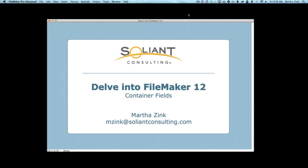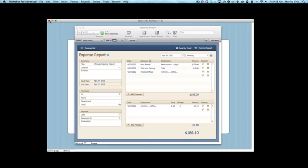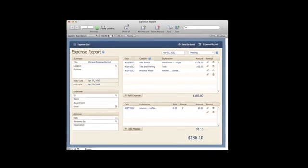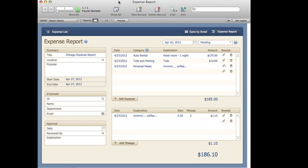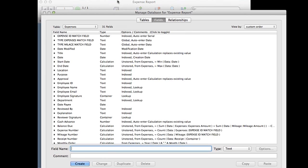I'm actually going to talk about the ability to store data externally. So I'm going to use the expense report database as my example, but we really are going to focus on more of the structure of the system. So let's jump into the manage database.